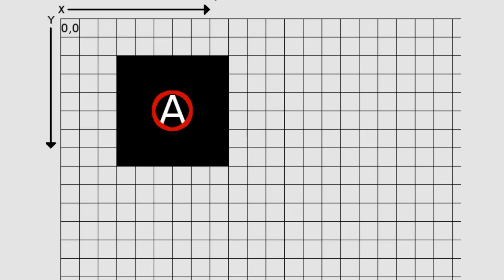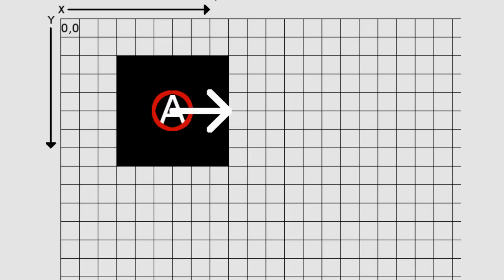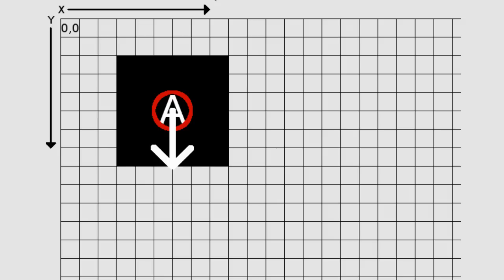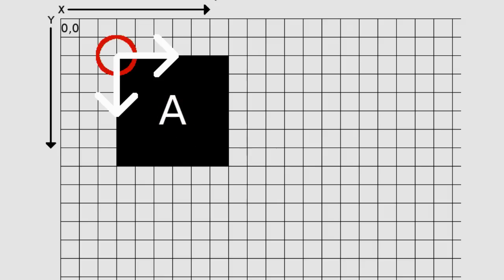If you were using a center origin, you would need to offset from the center to get your left, right, top, and bottom edges of your bounding box. Since we're using a top left origin, we will only be offsetting down and to the right for our bounding box's bottom and right edge.